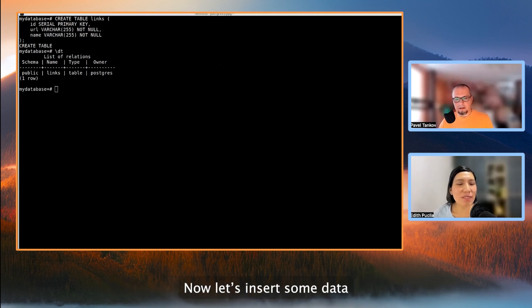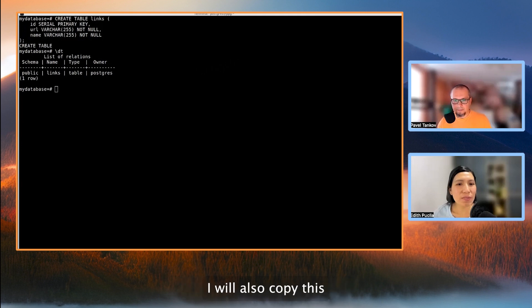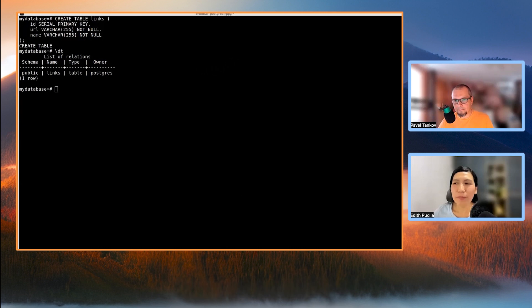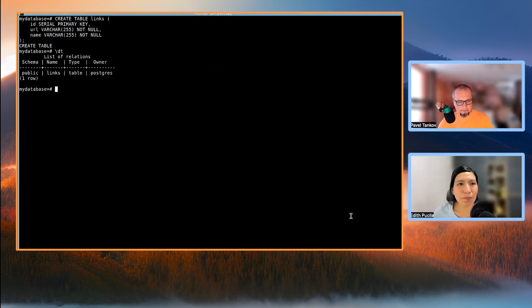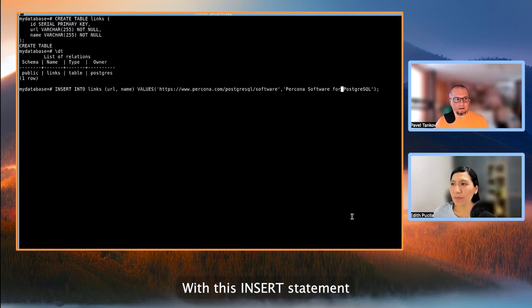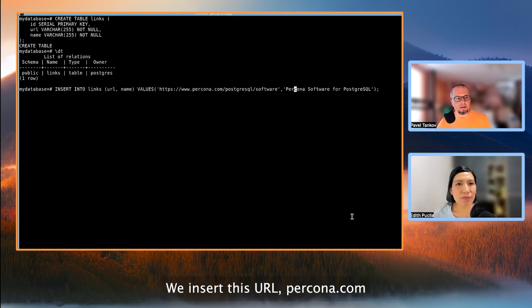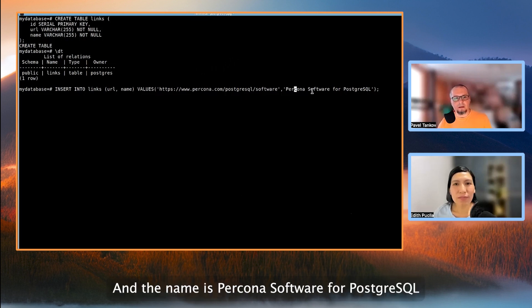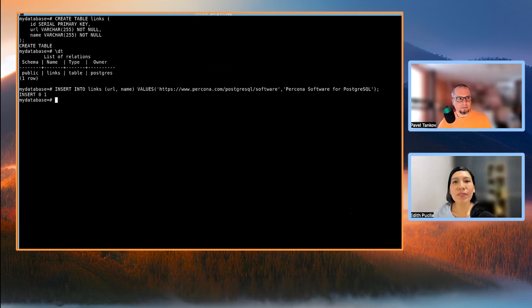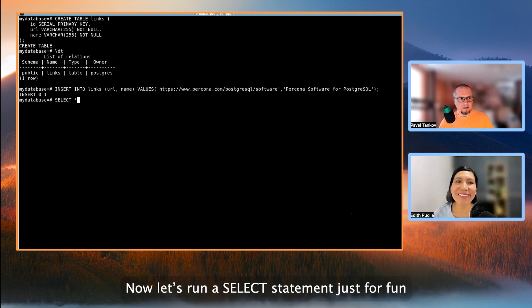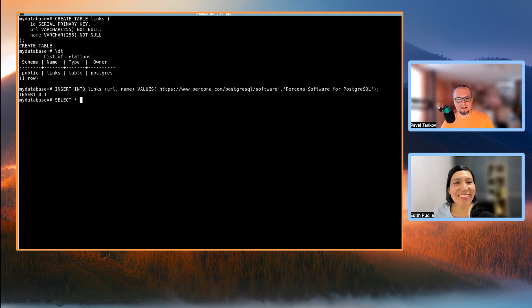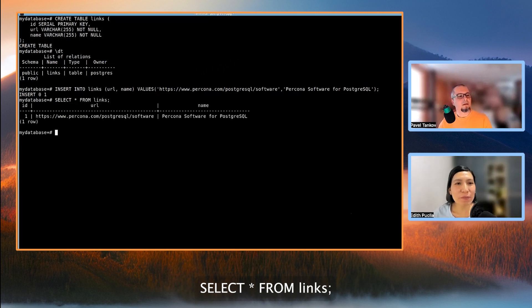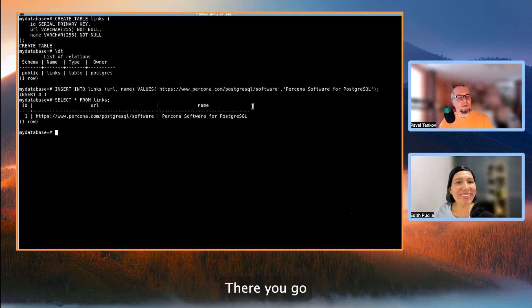Now, let's insert some data. I will also copy this because it's somewhat long. With this insert statement, we insert this URL, percona.com, PostgreSQL software. And then, the name is Percona software for PostgreSQL. And now, let's run a select statement, just for fun. Yeah, from links. There you go. You have your first data.